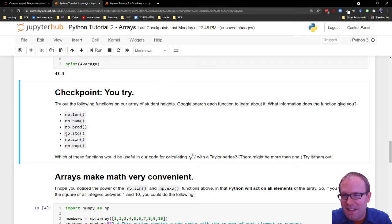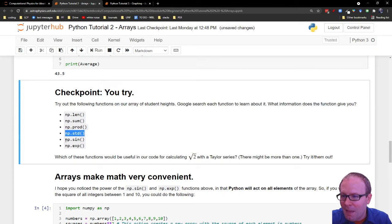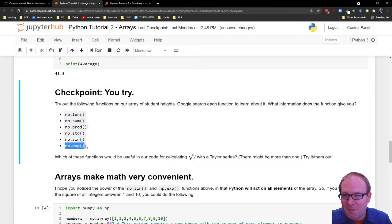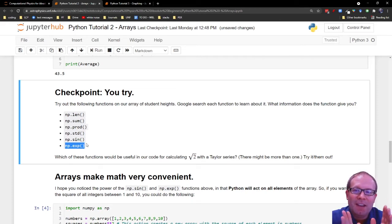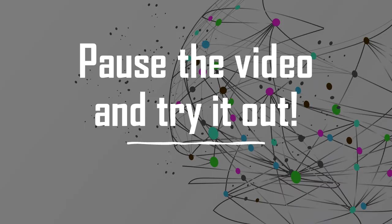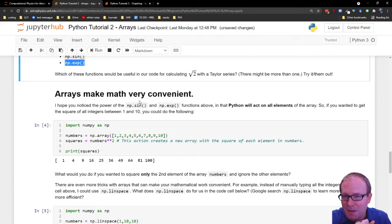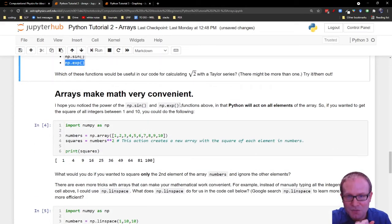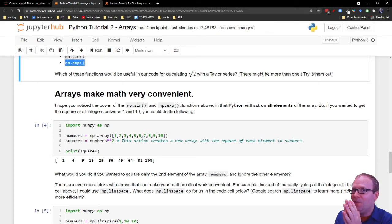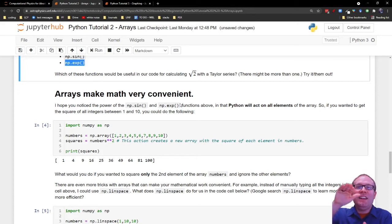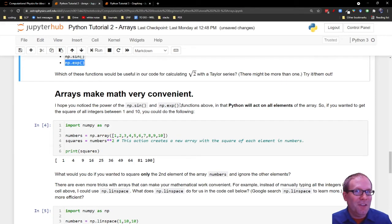np.sine, np.exp, again those are probably familiar looking. But I want you to take a look at how they affect the array. Because the nice thing about np.sine and np.exponential here is that they apply the function to the entire array. So you put in an array and you get out an array where each element has been transformed by that function by itself.